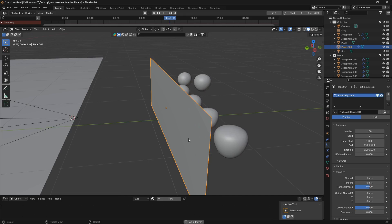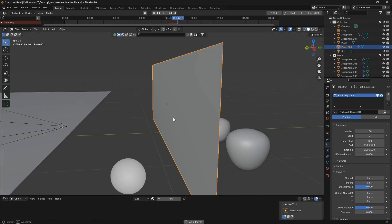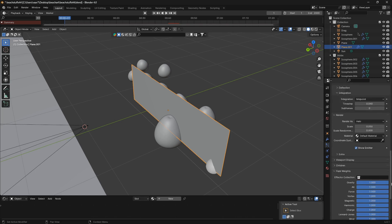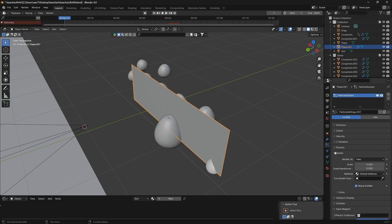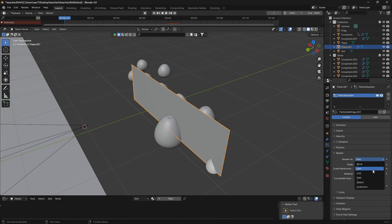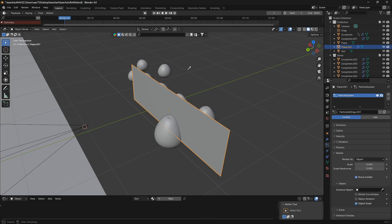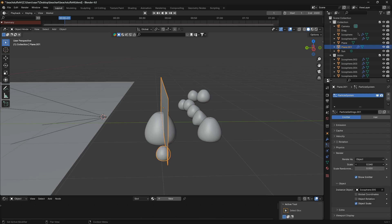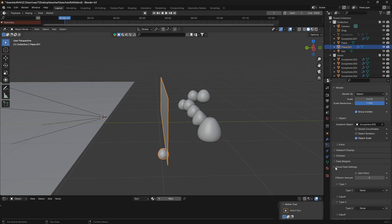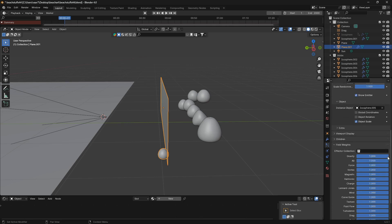Now if I just hit the space bar, you can see that we just have these balls falling out — definitely not what we want. So let's select an object to come out of this particle system. Let's go to render and change render as from halo to object. Use the eyedropper tool to select your object, and then we can increase the scale and set the scale randomness all the way up to one. Then go all the way down and open up field weights, and set the gravity to zero.